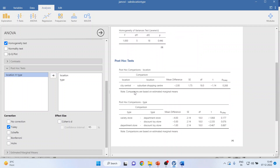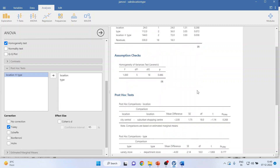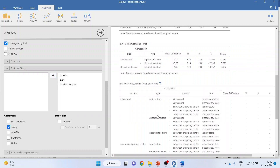Now transfer type into post hoc. Type was also insignificant in ANOVA. Variety store compared with department store — p-value more than 0.05, not significant. Variety store compared with discount toy store — not significant. Department store compared with discount toy store — p-value 0.887, also not significant. Now let's look at the interaction of location with type.